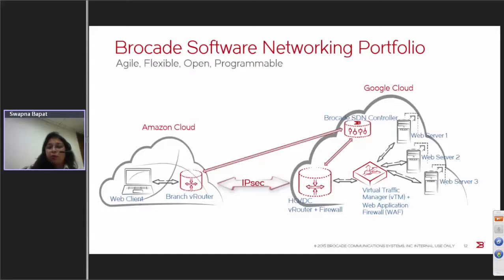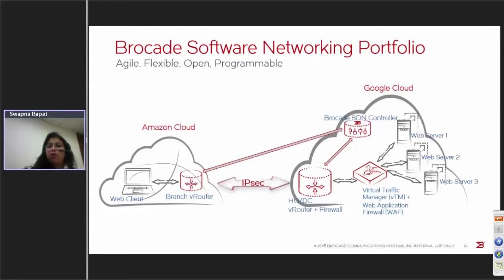The next product is the application delivery controller, which provides load balancing, web application firewall security at the web layer, and the ability to optimize web pages — all in a virtualized manner. The ability to bring up load balancers on demand is useful not only for cloud service providers, but also within the enterprise private cloud. A virtual load balancer can add immediate value and reduce your application installation time from hours to minutes, because you can install it at any location within the data center without being limited by hardware location or interface type.